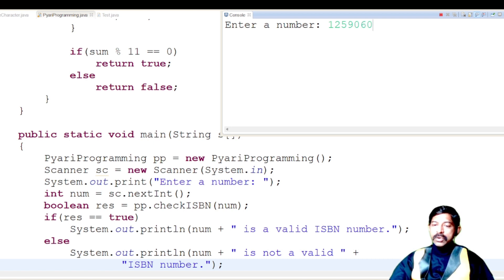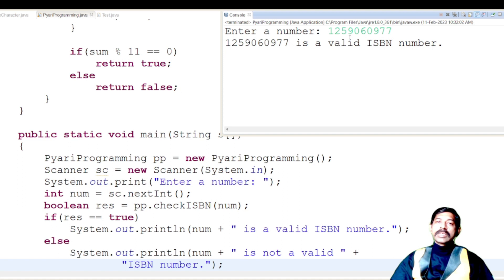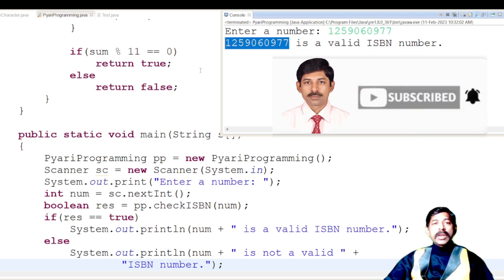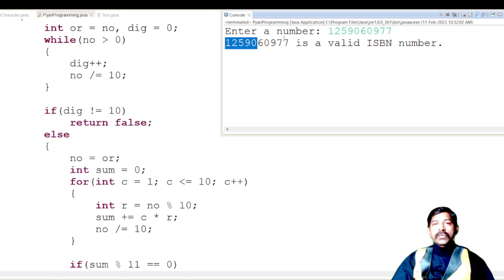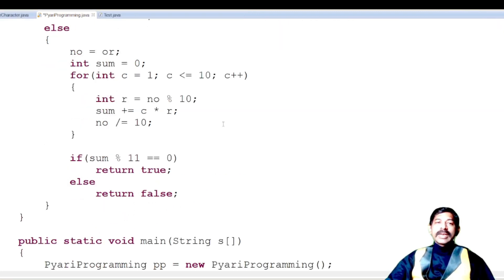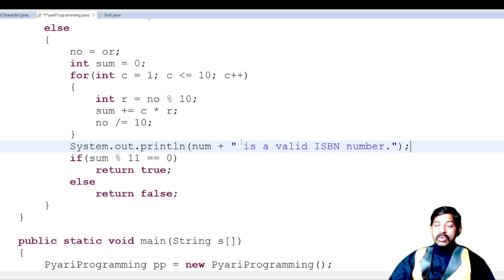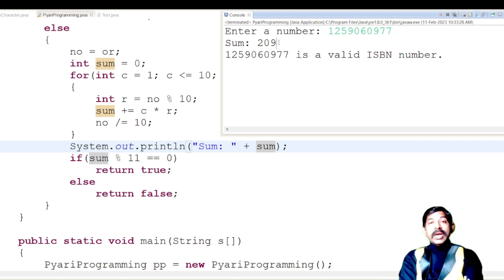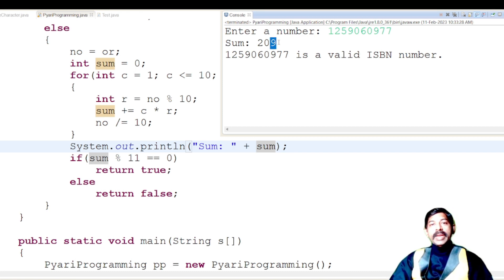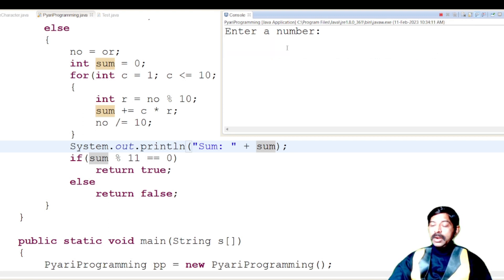Running the program with input 1259060977 shows it is a valid ISBN number. Let's verify: it is 10 digits. The sum is 209, and 209 divided by 11 gives remainder zero (11 × 19 = 209), confirming it is a valid ISBN number.